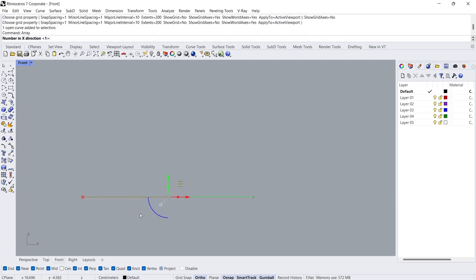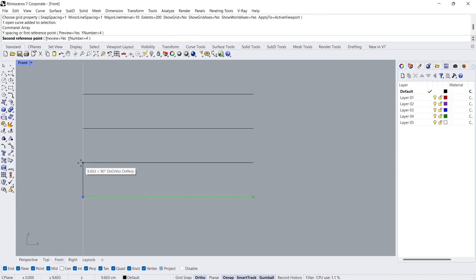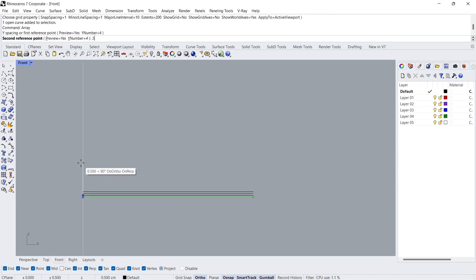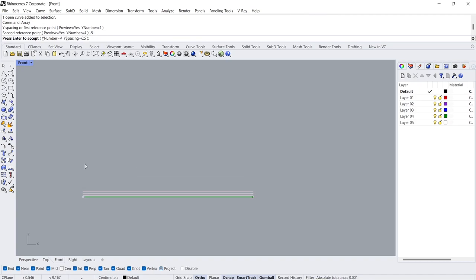Array. X Direction 1, Y Direction 4, Z Direction 1. Y Spacing 0.5 cm.